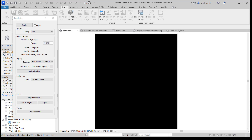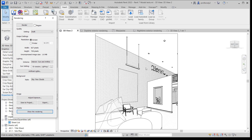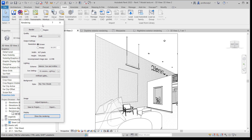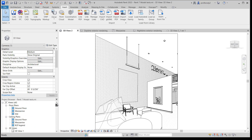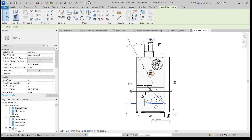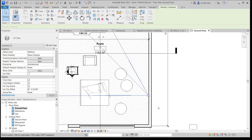A not-too-uncommon thing that happens with interior renderings is this: you get a black rendering. Why is it black? It's because your camera is inside a wall. If I show the model, it looks just fine — because I hid the wall in the foreground. However, the rendering system doesn't know that. We are going to have to move the camera. The simplest way is to select the crop region and go to the corresponding view. There's my camera — it is indeed inside the wall. I'll just move it over a bit, and that should fix the rendering.